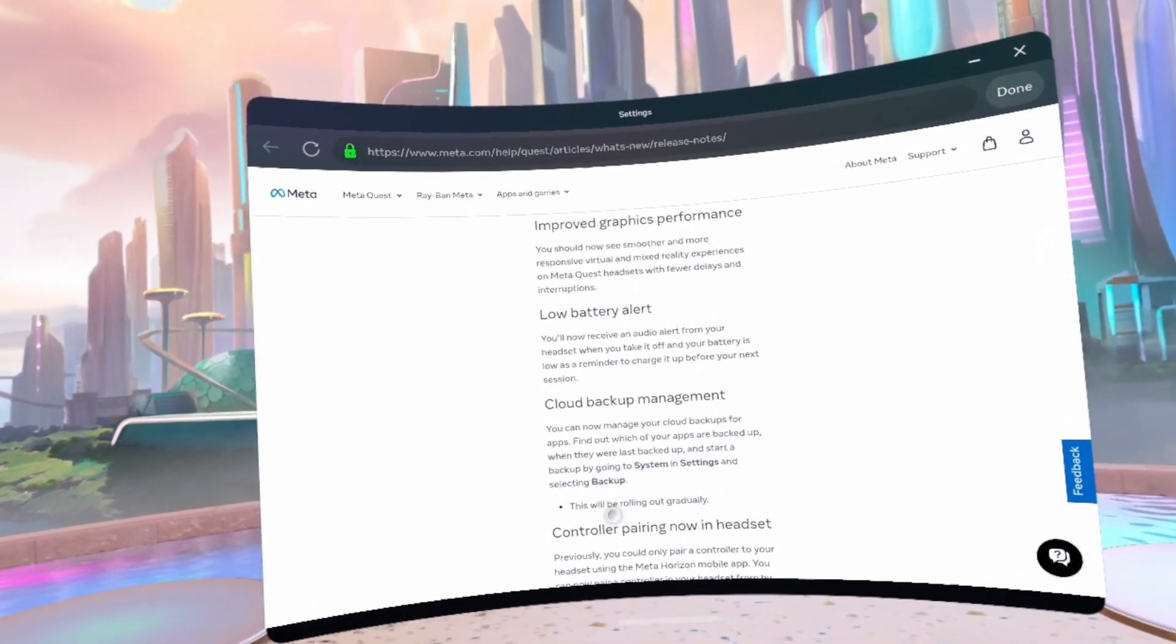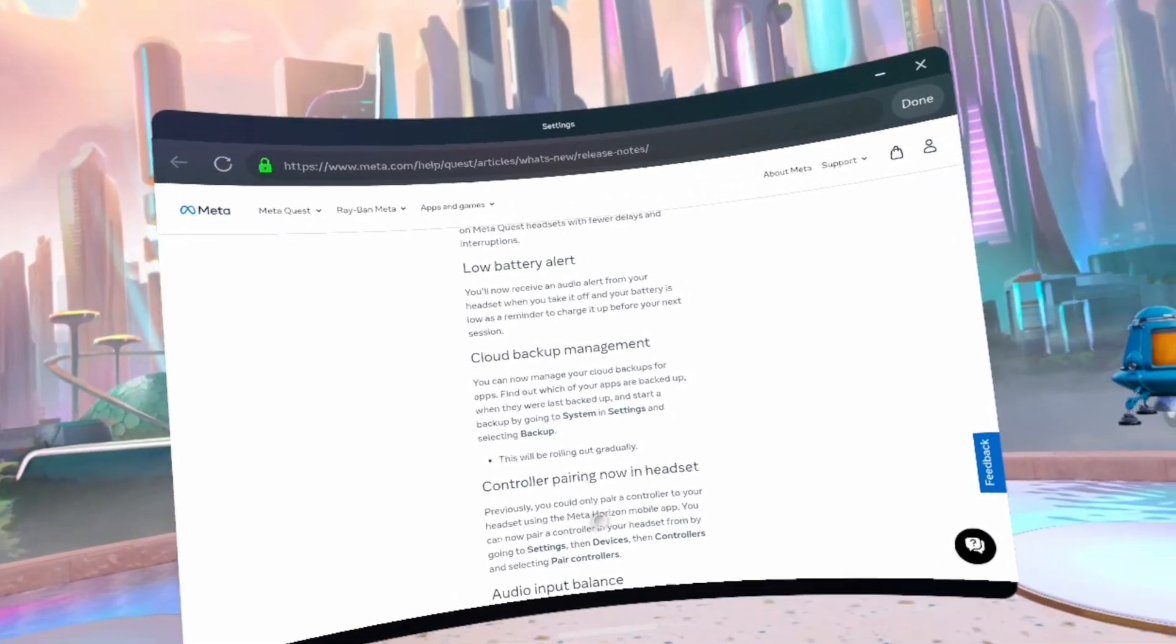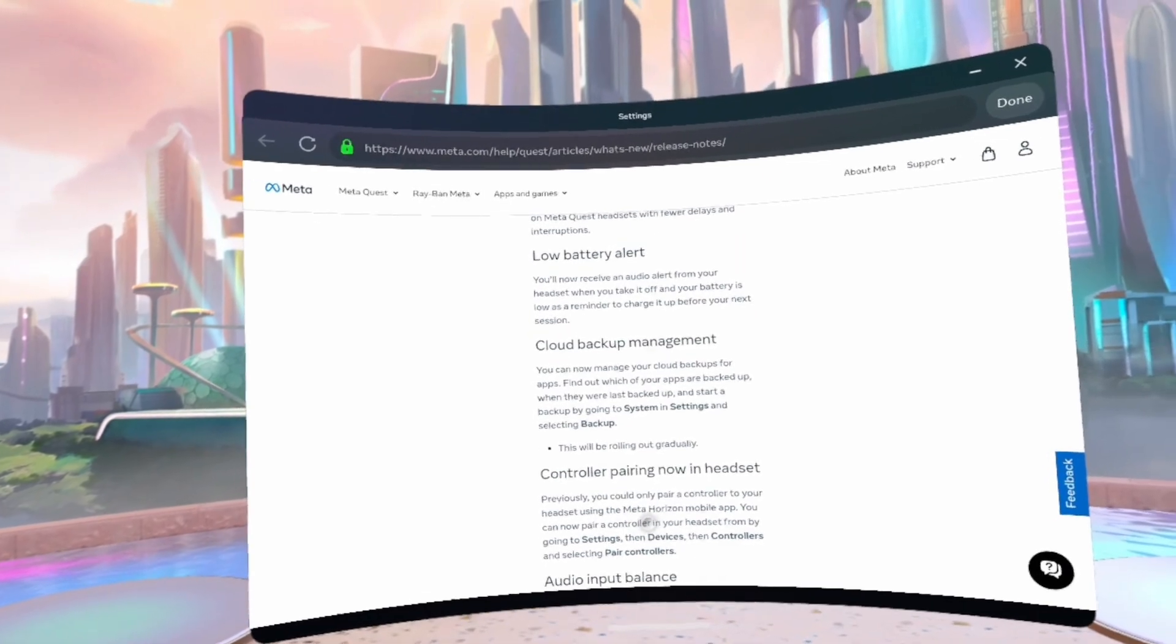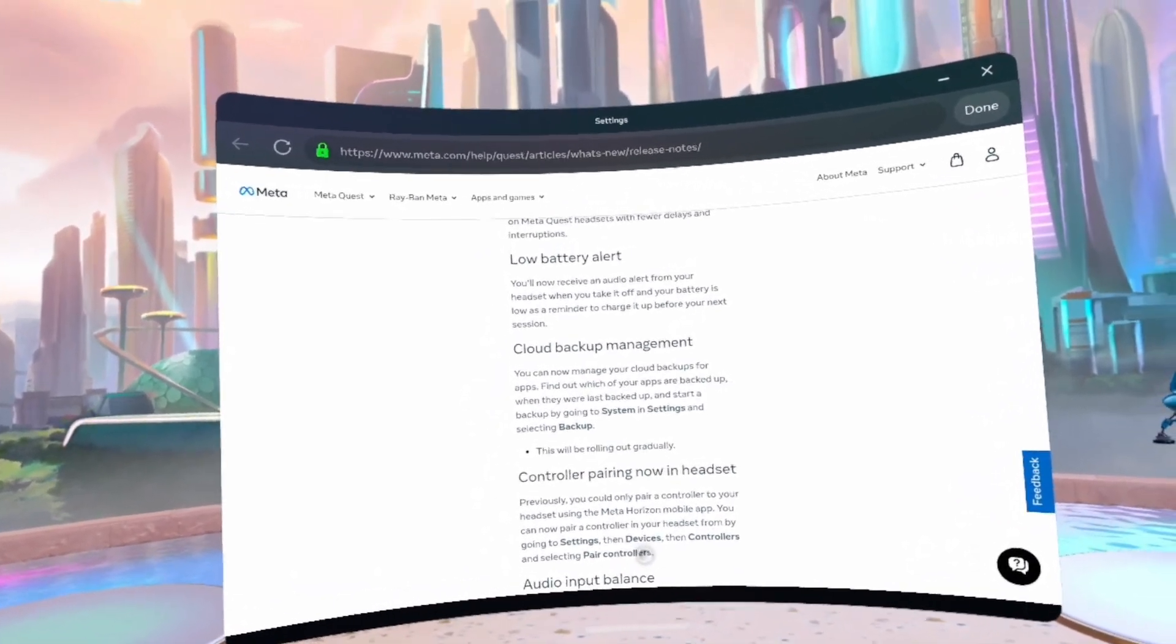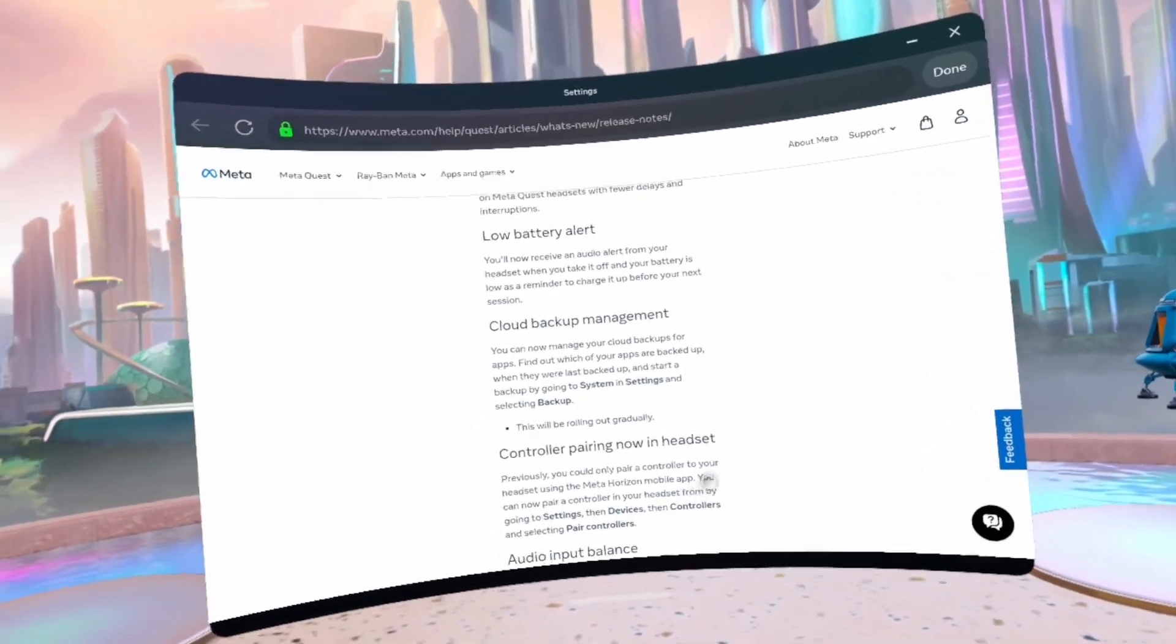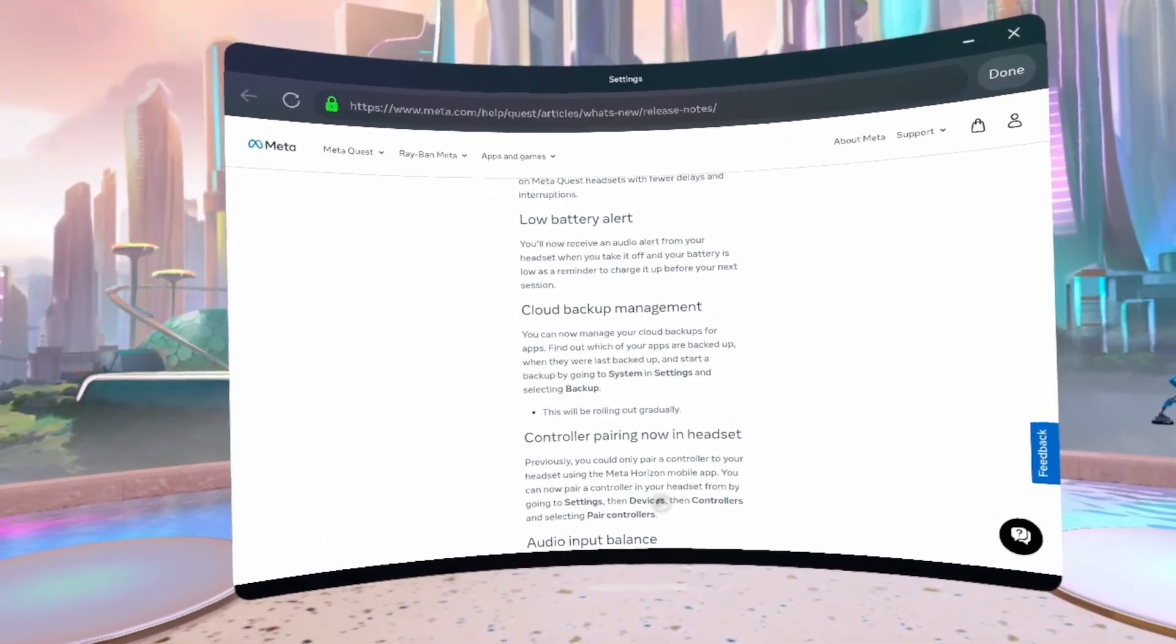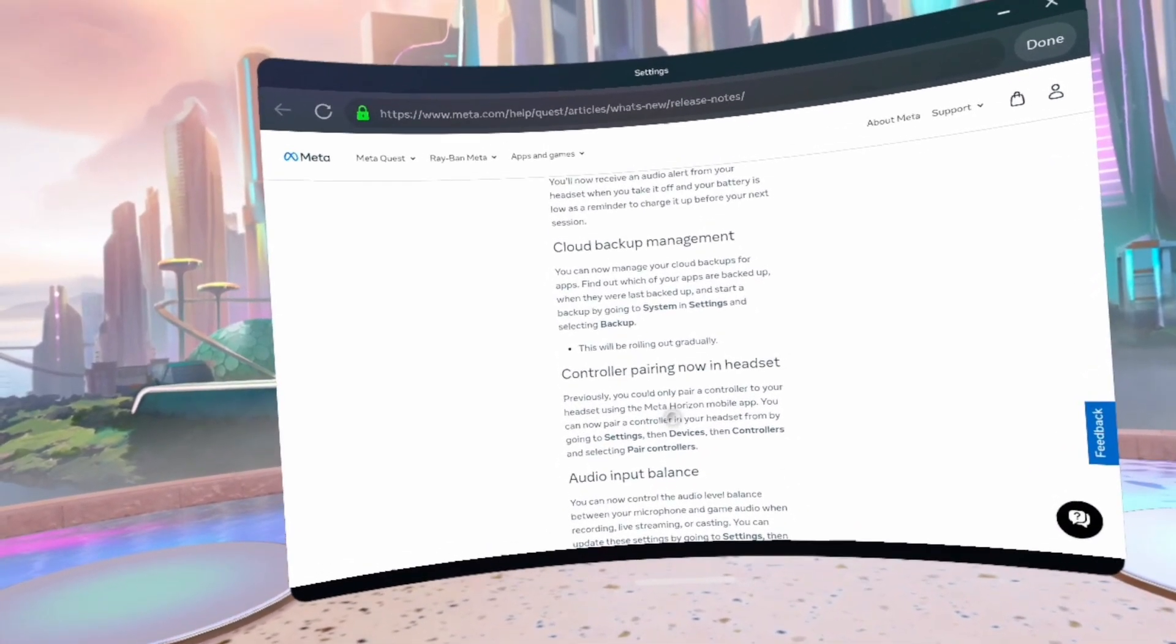Low battery backup management. Controller pairing with headset: previously, you could only pair a controller to your headset using the Meta Horizon mobile app. You can now pair a controller to your headset by going to Settings, then Devices, then Controllers, then select Pair Controller.